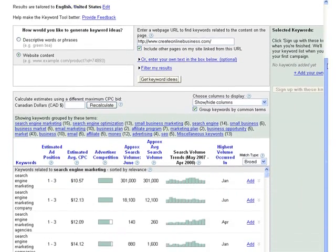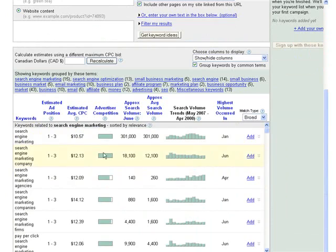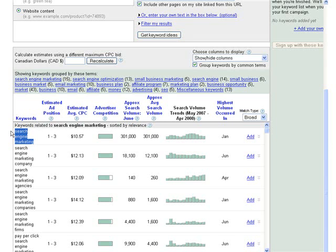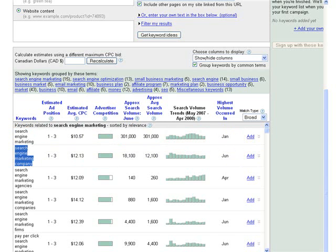Let's take a look. So what Google is telling me through an algorithm is that the primary key phrase it sees most important for this website is search engine marketing and search engine marketing company.